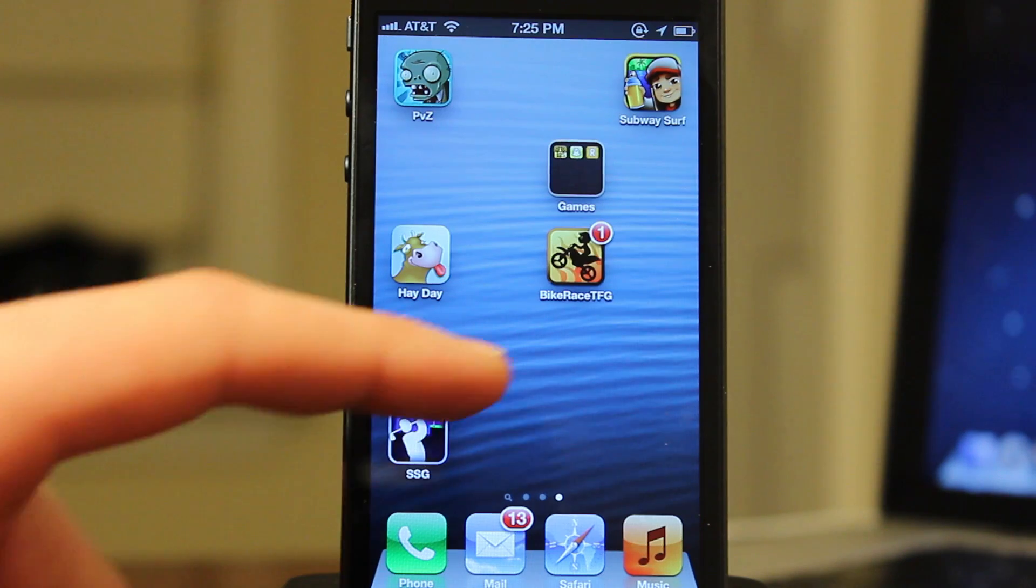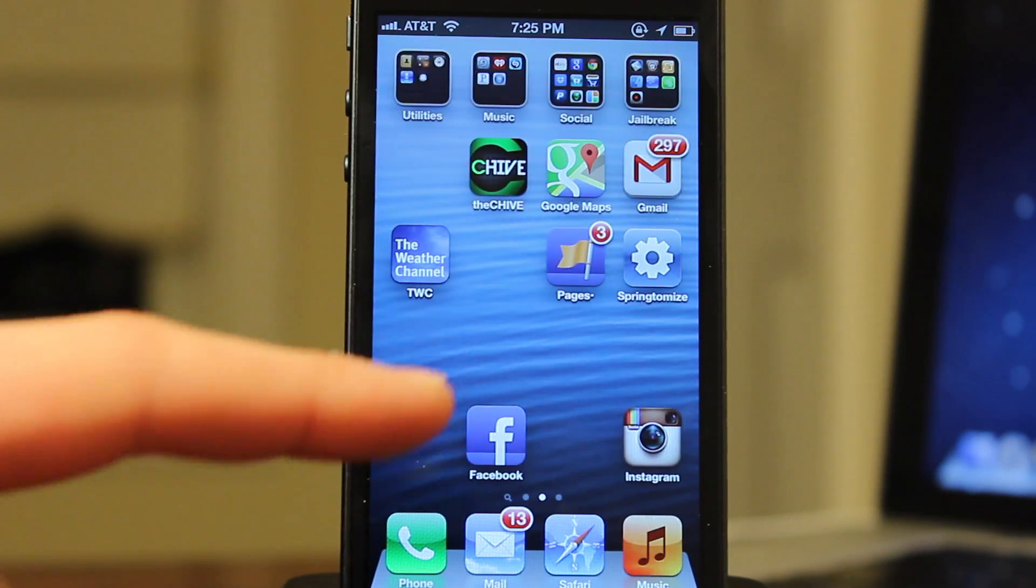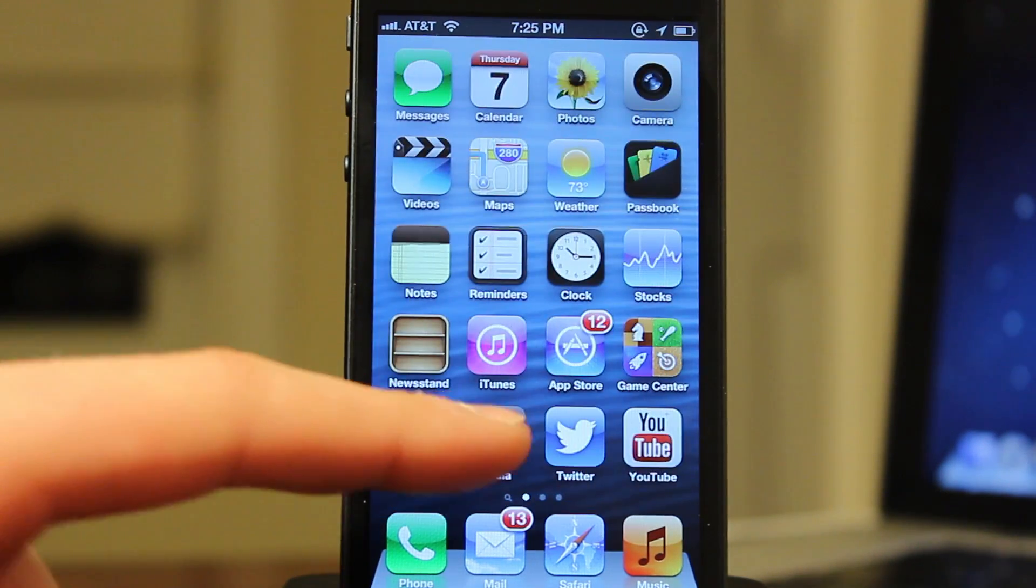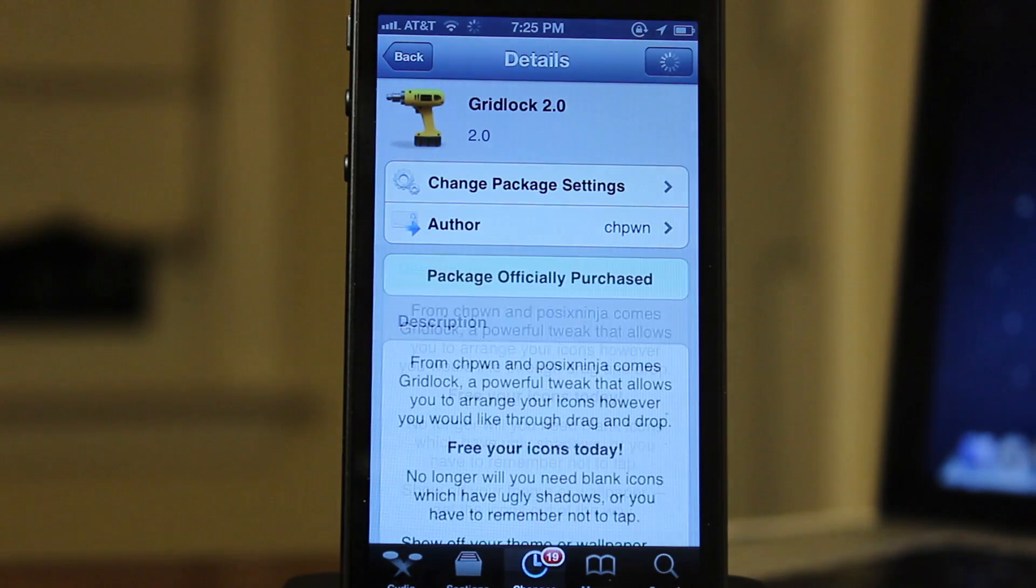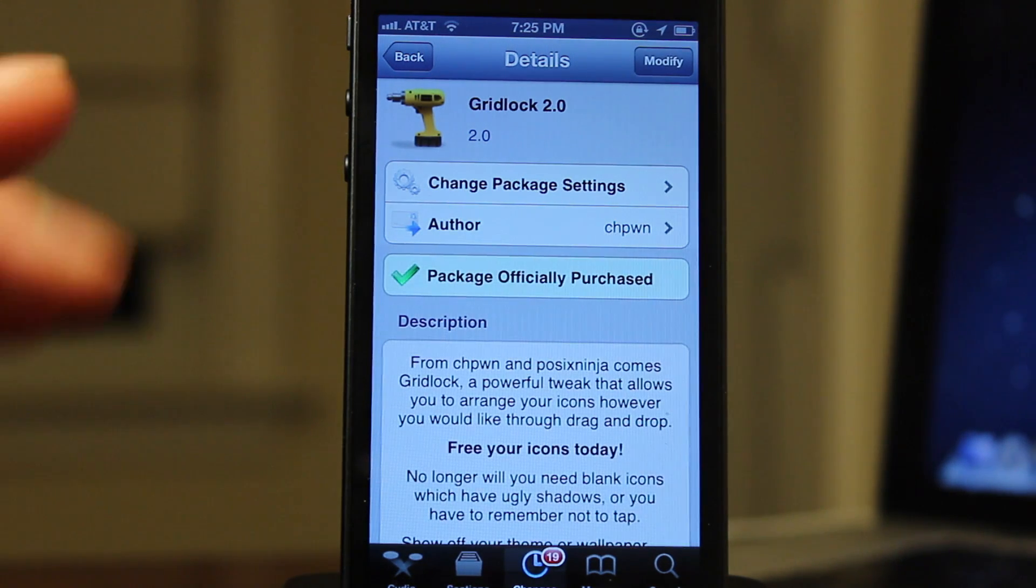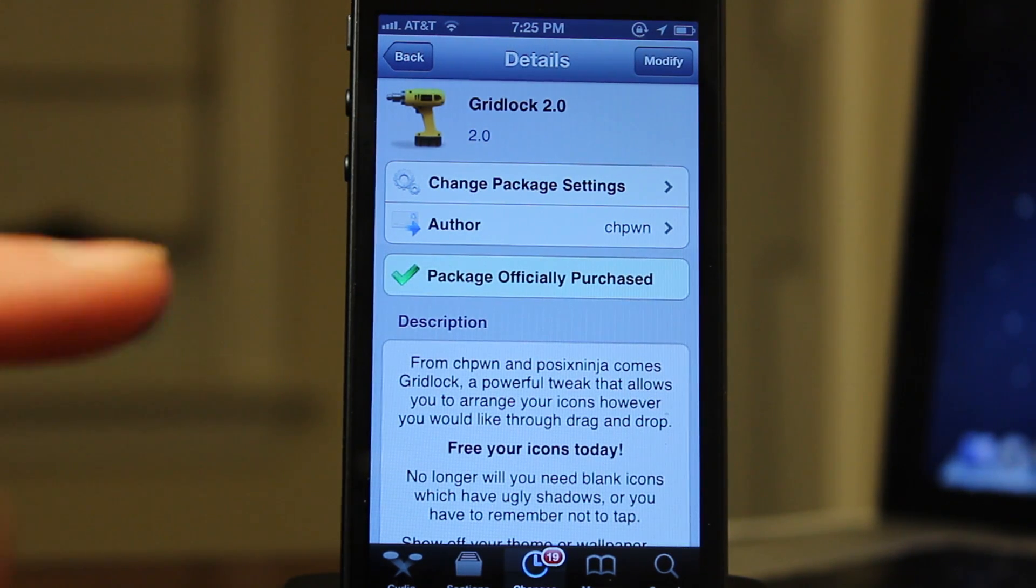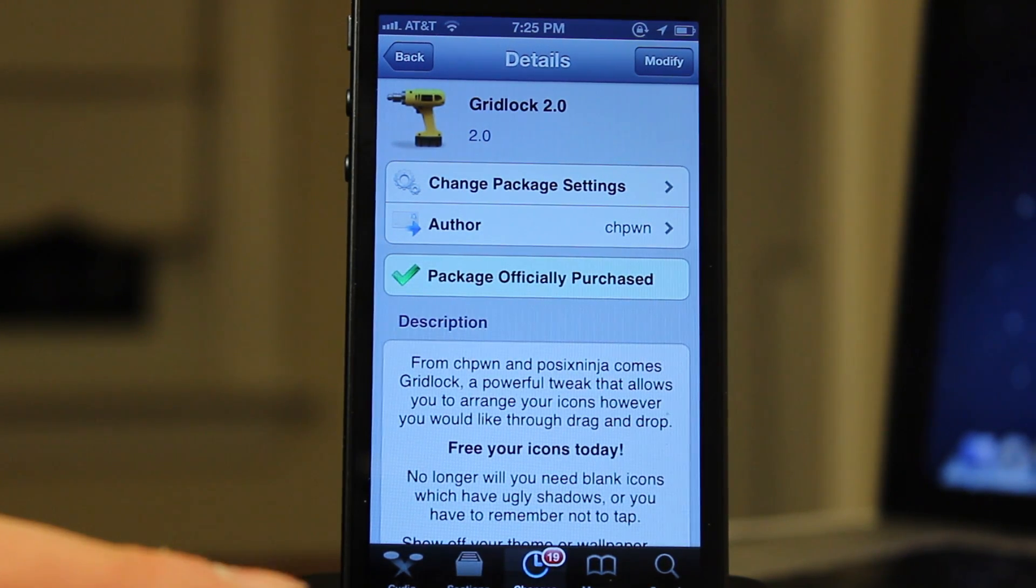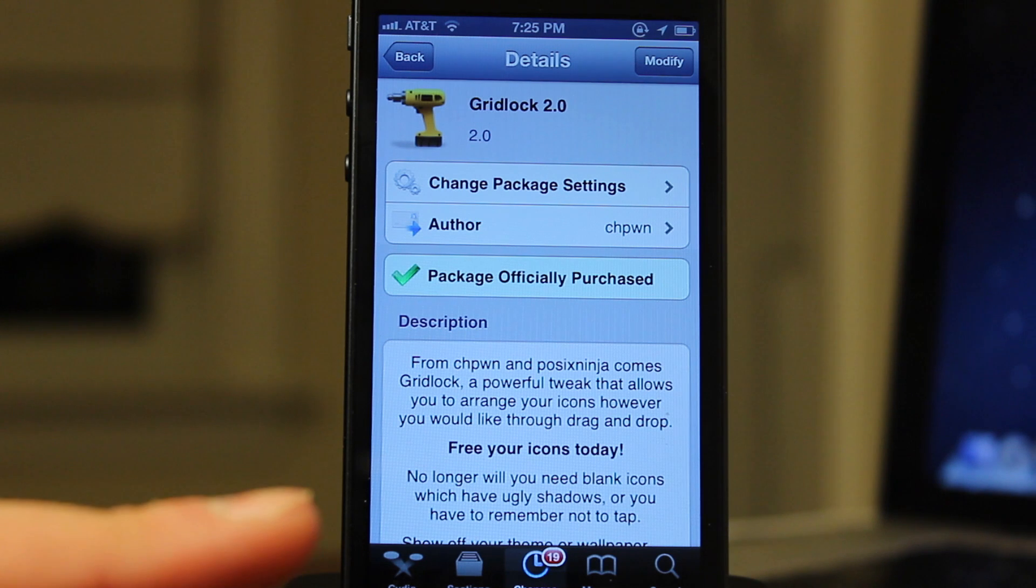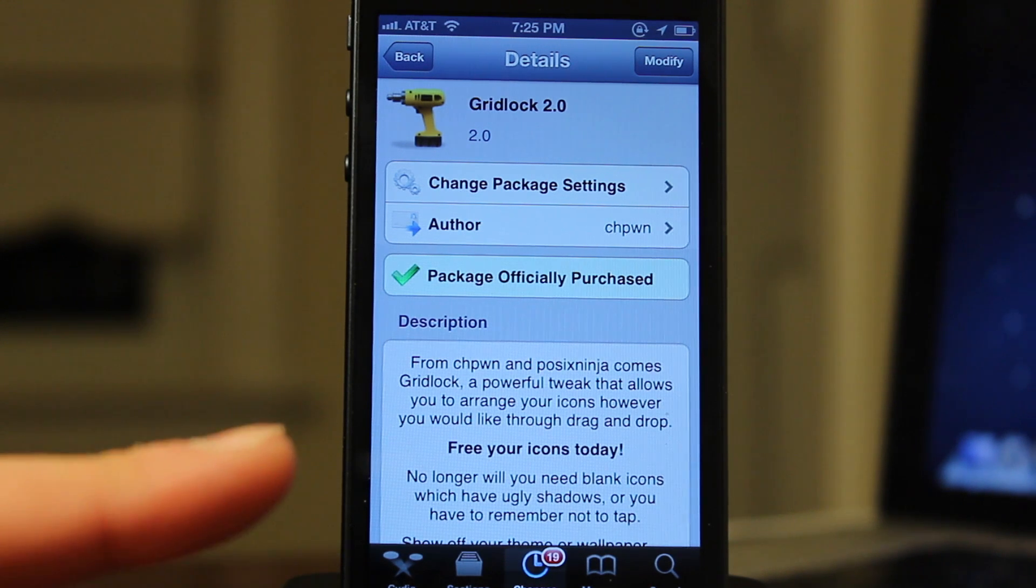I know it has been a little while since Gridlock has fully been updated but thanks to the hard work of the developers Gridlock is now supporting iOS 6. Anyways guys thanks for watching and I'll see you all in the next one.